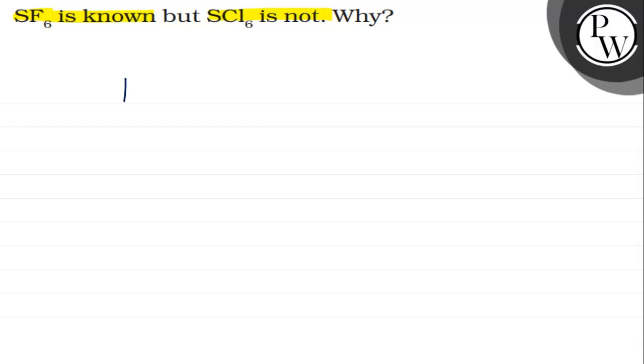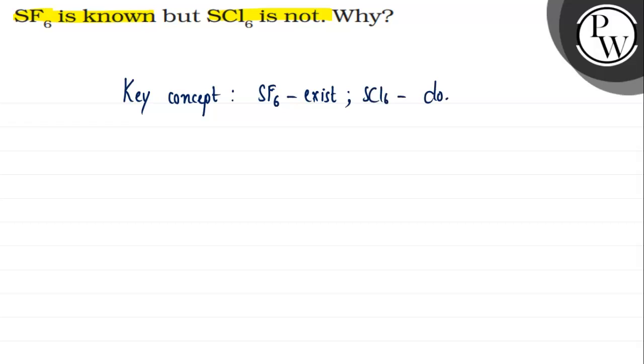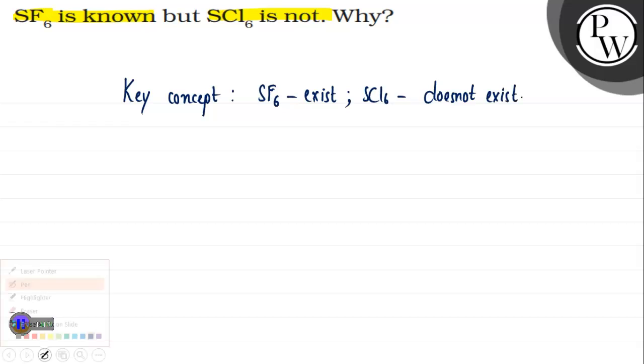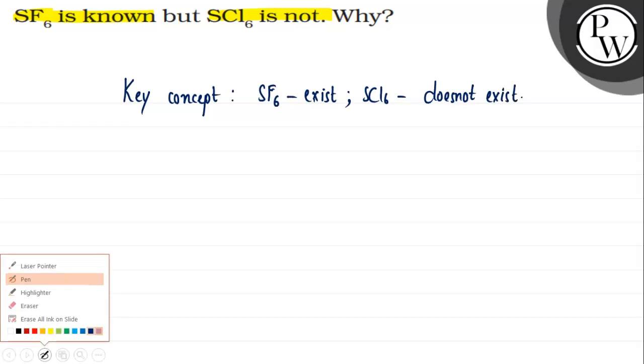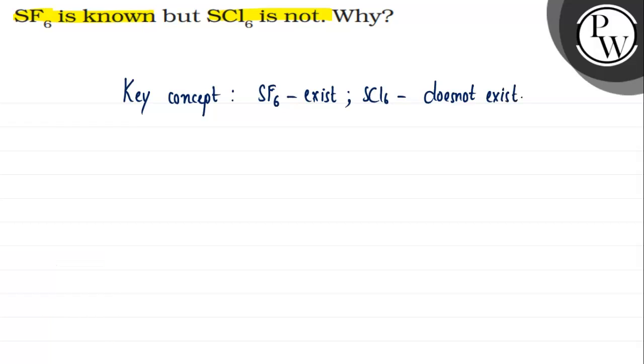So here we have a key concept. Key concept would be SF6 exists, SCl6 does not exist. So what was the reason? Due to the small size of fluorine, small size of the 6 fluorine, that is F minus ions,